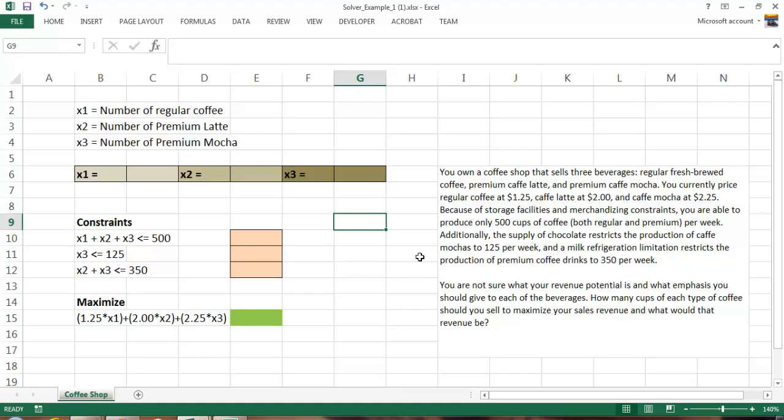The next sentence gives us our first indication that we have a constraint. The constraint is because of storage facilities in our small coffee shop, we can only produce a total of 500 cups of coffee a week. Additionally, we have some chocolate constraints, maybe because we can only afford to buy so much chocolate, and that constraint leads us to only be able to produce 125 cups of cafe mocha or less.